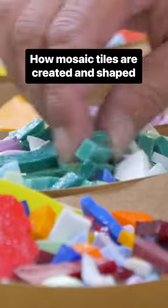Orsoni has been making mosaics since 1888, and it's the last glass factory still operating in the city of Venice.